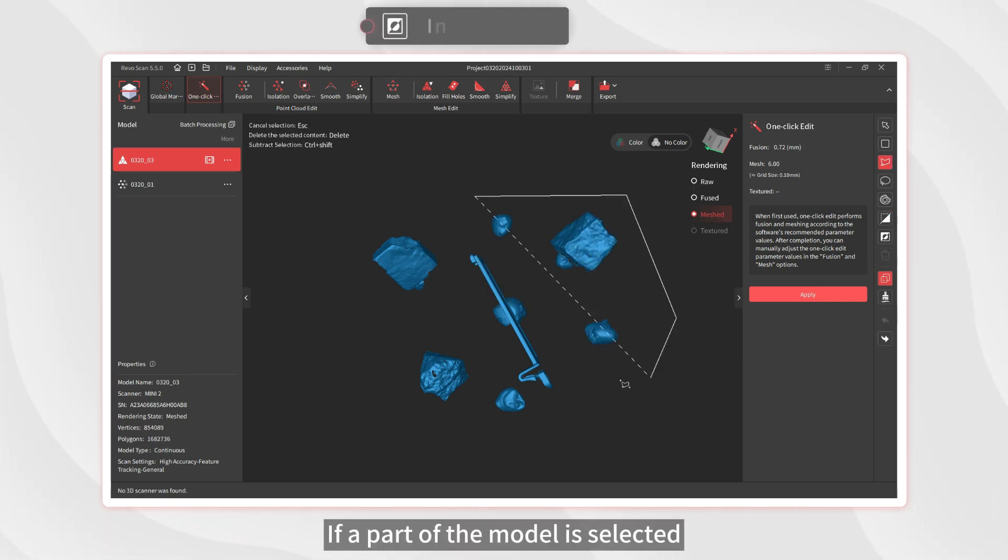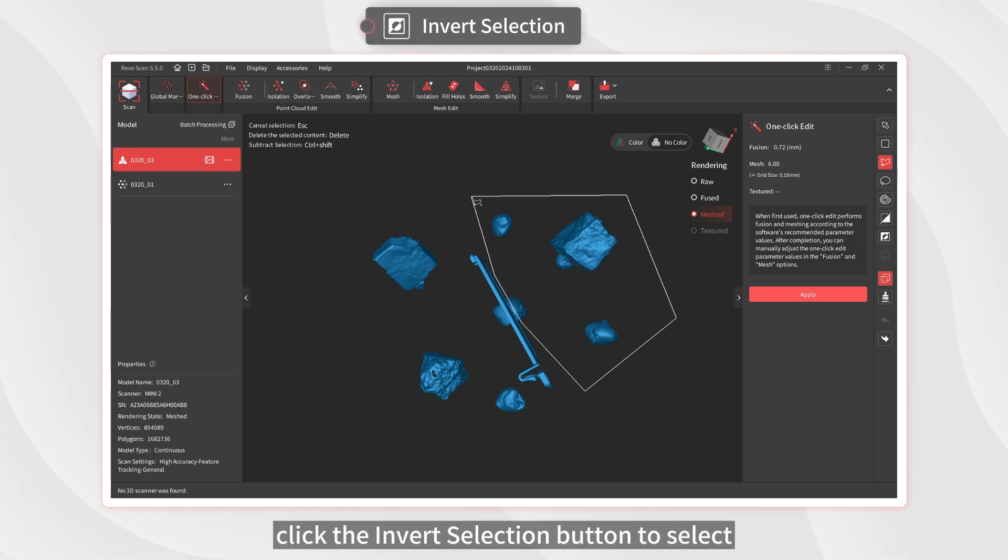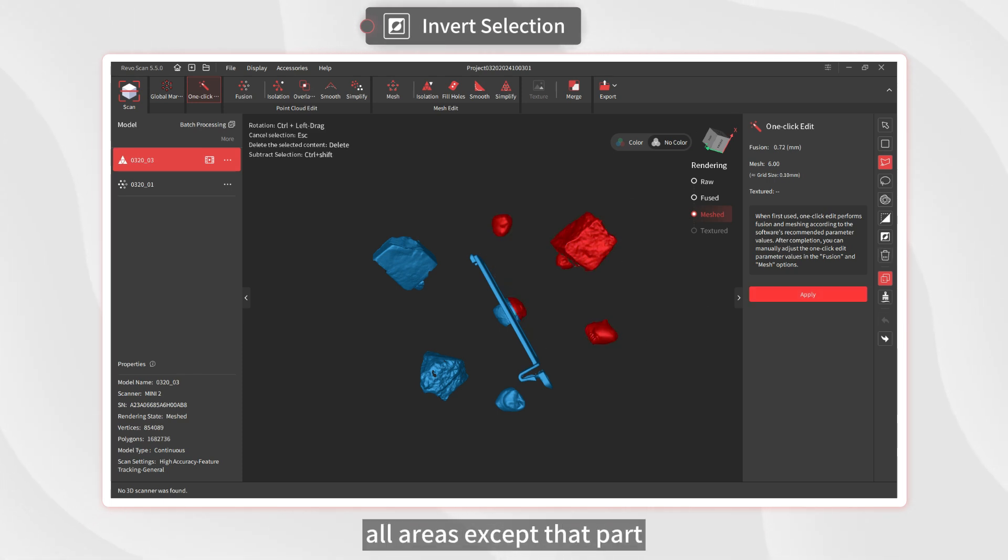If a part of the model is selected, click the Invert Selection button to select all areas except that part.